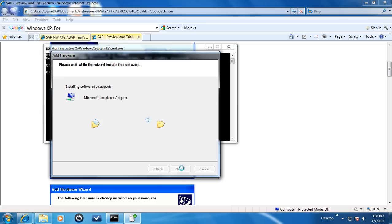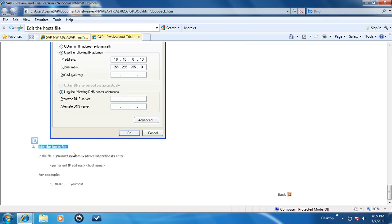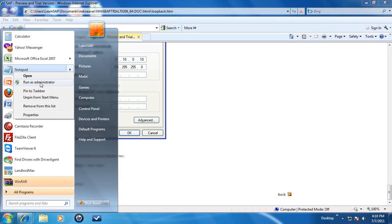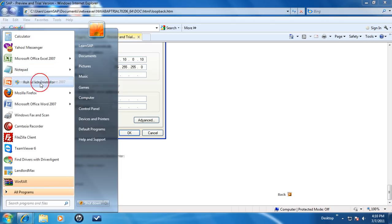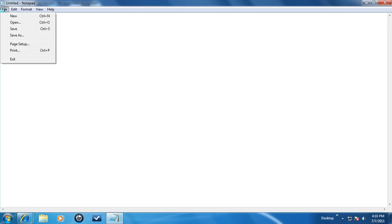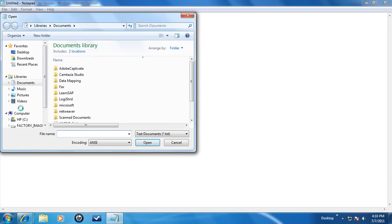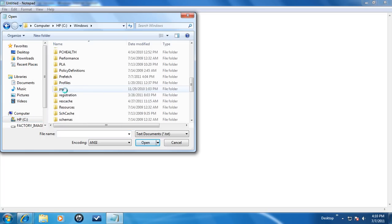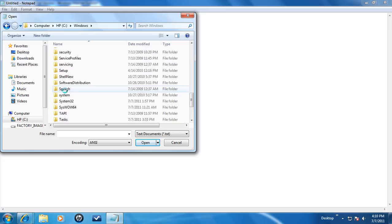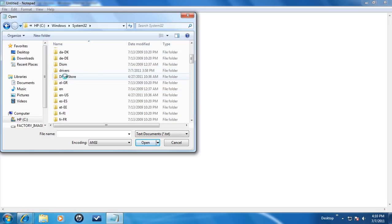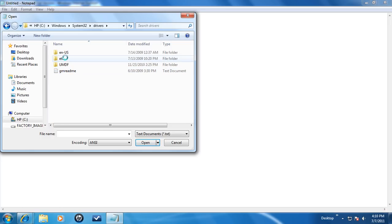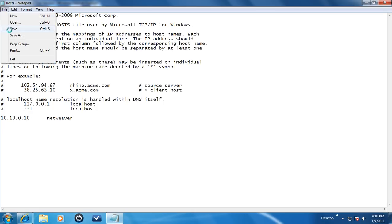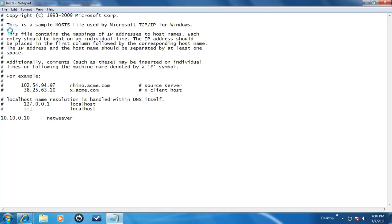The instruction calls for assigning a fixed IP address to the loopback adapter and making a corresponding entry in the host file. Start with right-clicking on Notepad, then select Run as administrator, then click on Open. Select C Drive, in C Drive Windows folder. In Windows folder, go to System32 folder, Drivers, etc and select the host file. And in the host file, make the required entry.